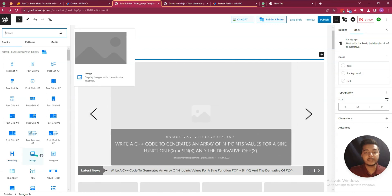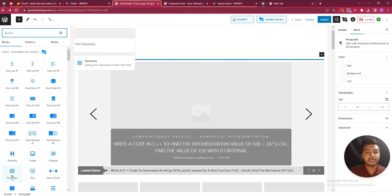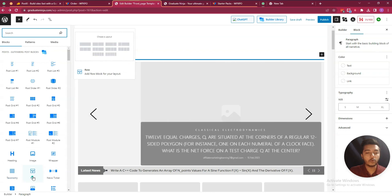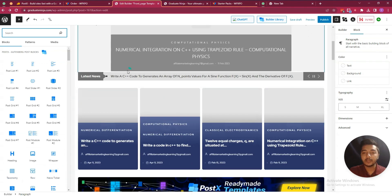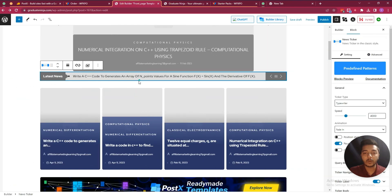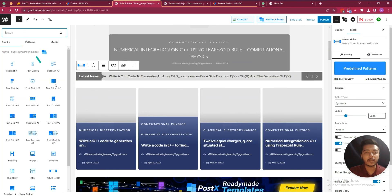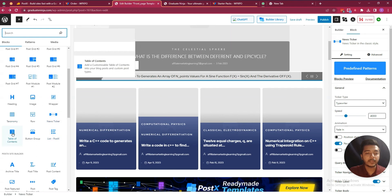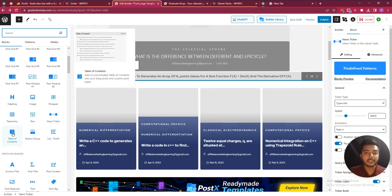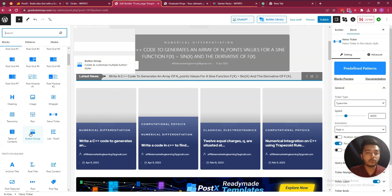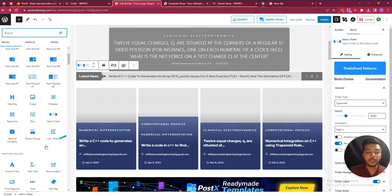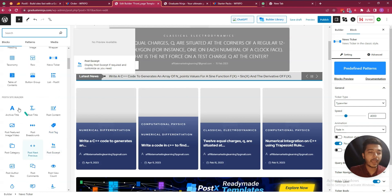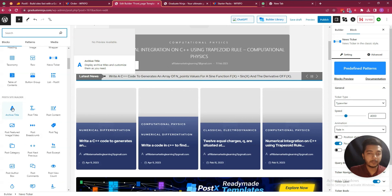There is also an Image block, Wrapper block, Taxonomy block, Row block, News Tracker block, Table of Contents block, Button Group block, and List block. The preview is shown as you browse. There are also site builder blocks like Archive Title, Post Title, Post Content, and Post Featured Video blocks.